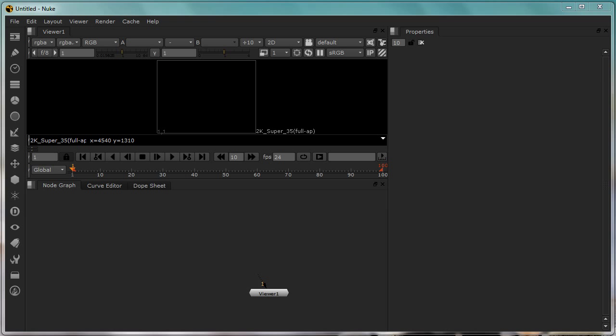In this video I'm just going to talk a little bit about the different parts of the Nuke interface and how you can start customizing it. Later on in the entire course I'll be using my own custom interface and not the default one because I'm not very comfortable with it.